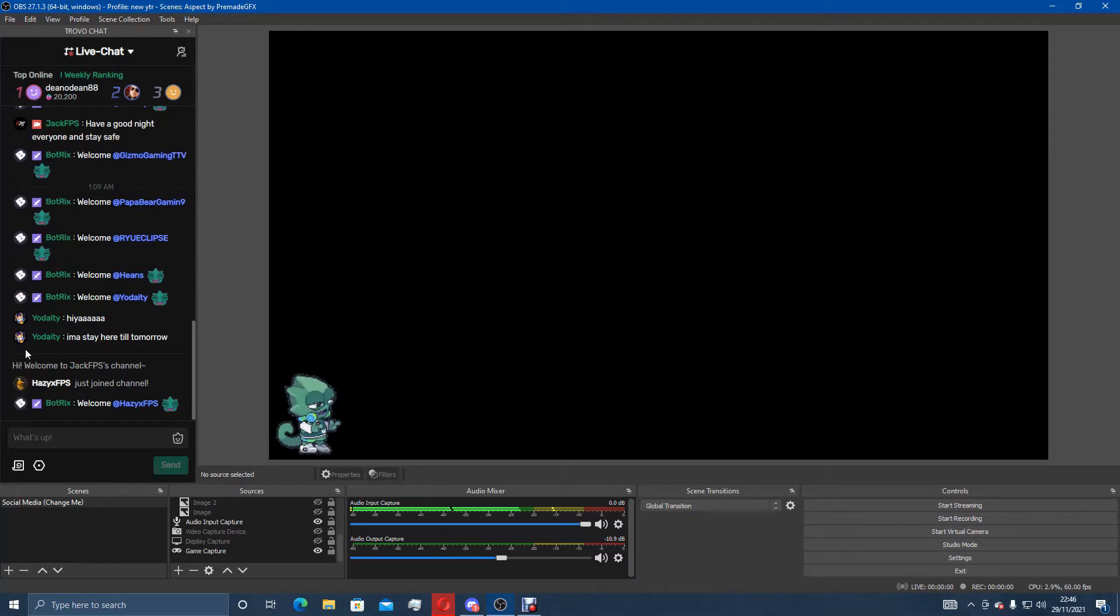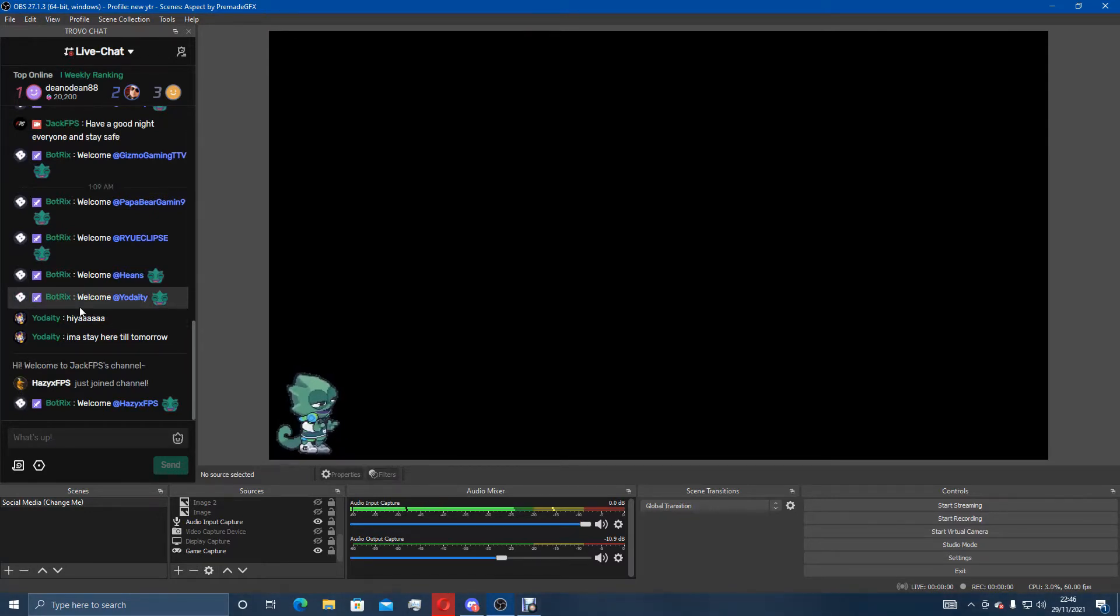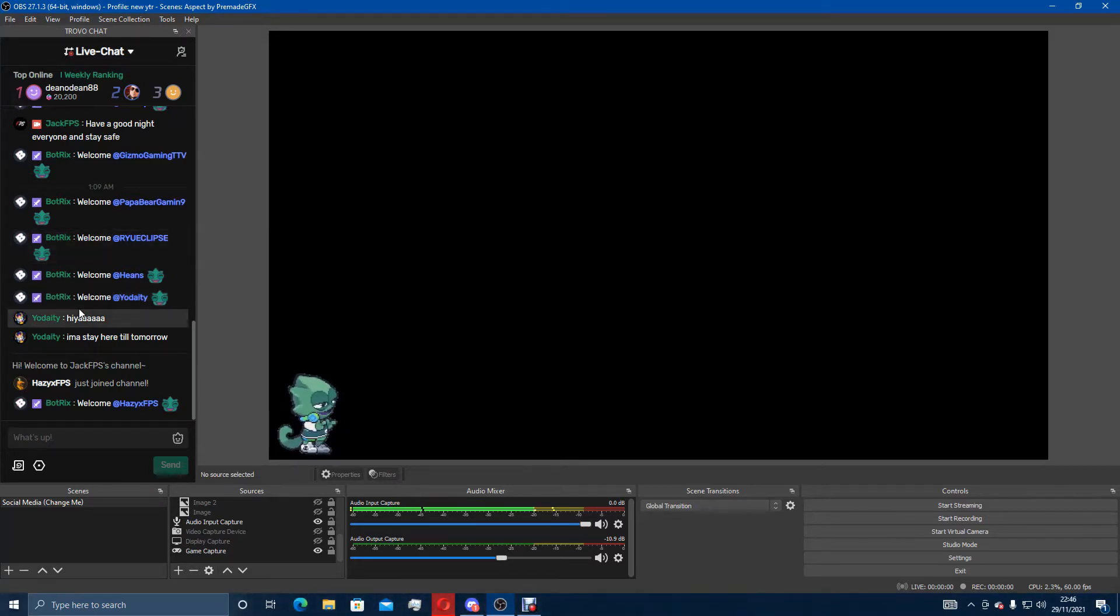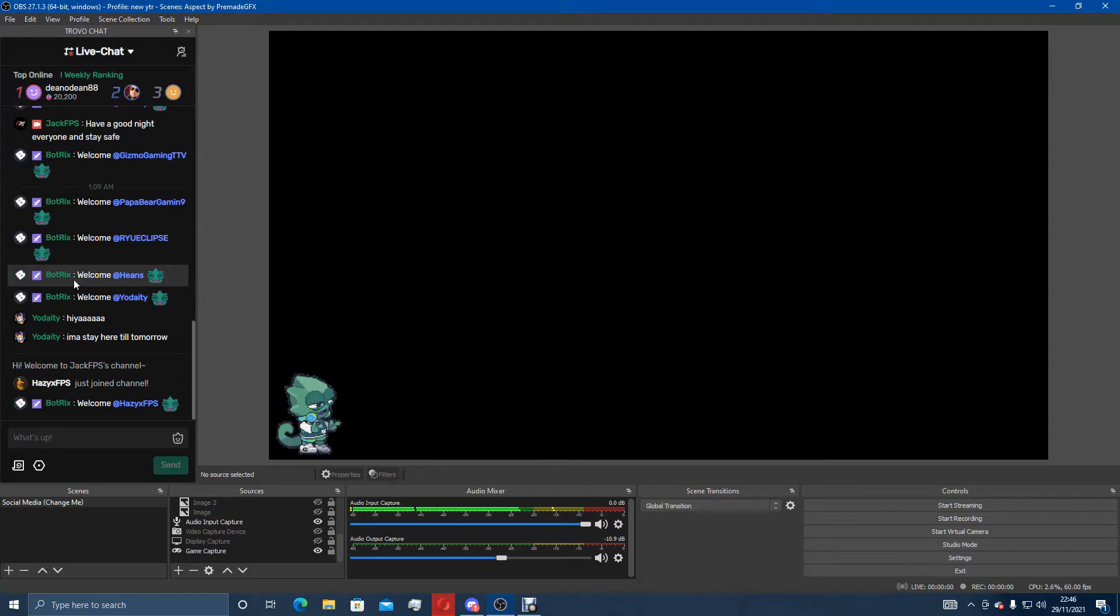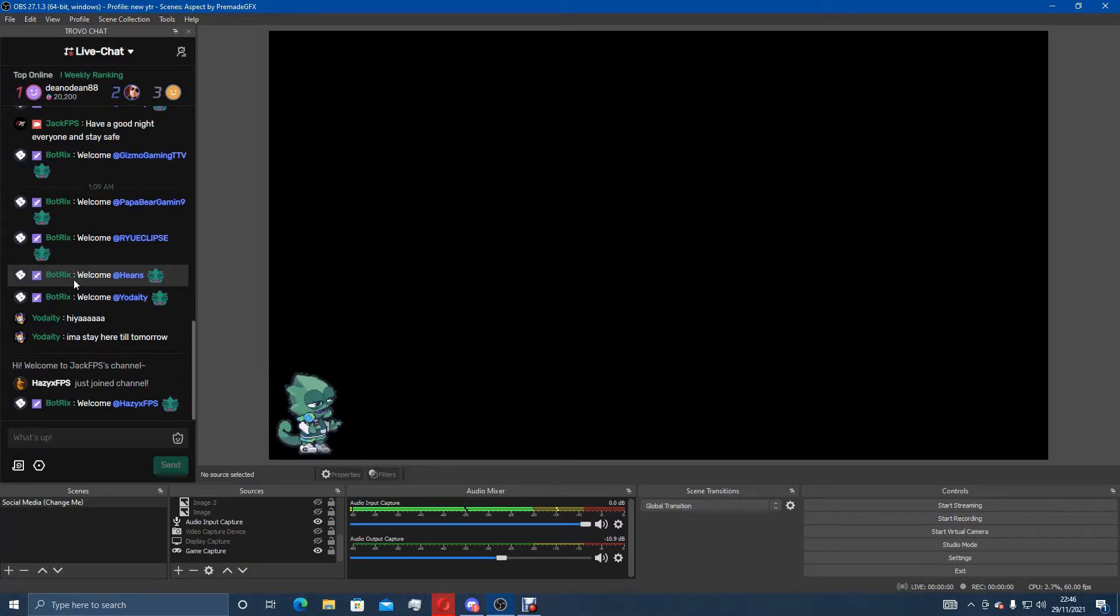So everything is there from follows to gifts to subs to chatters and it's got the bots all up here and everything and it welcomes everyone for you as well. So you know every single thing 100% what's going on during your streams without having to keep tabbing in or out or checking a smaller screen like a tablet or a mobile.